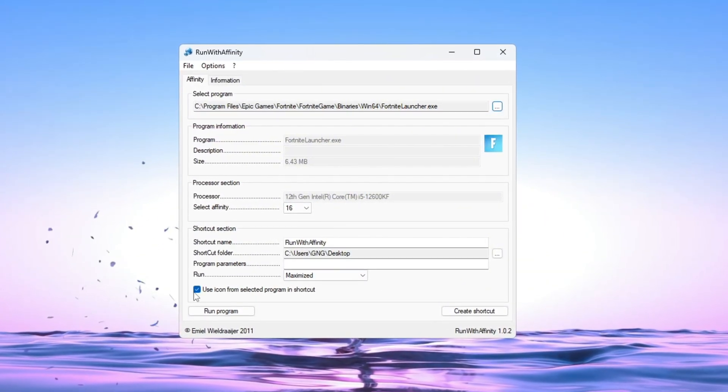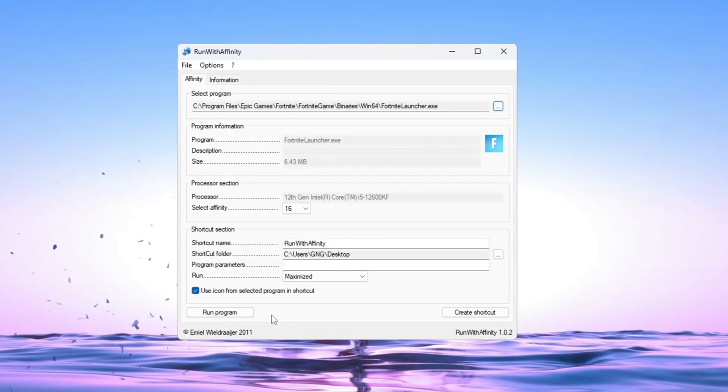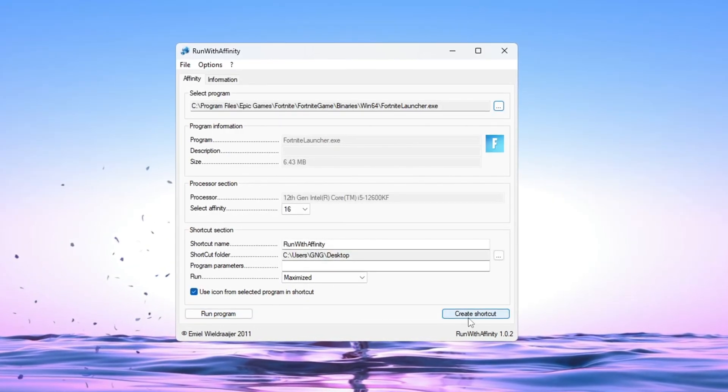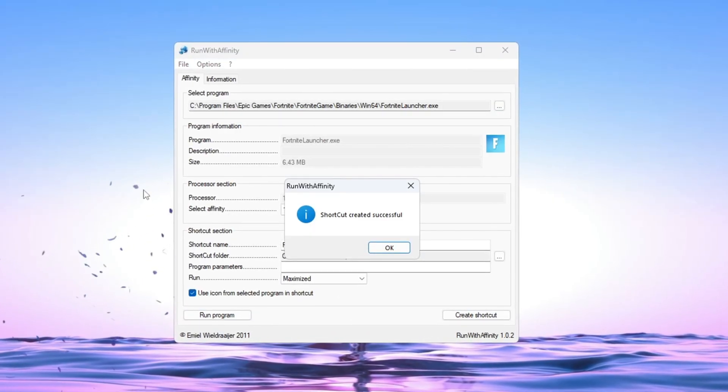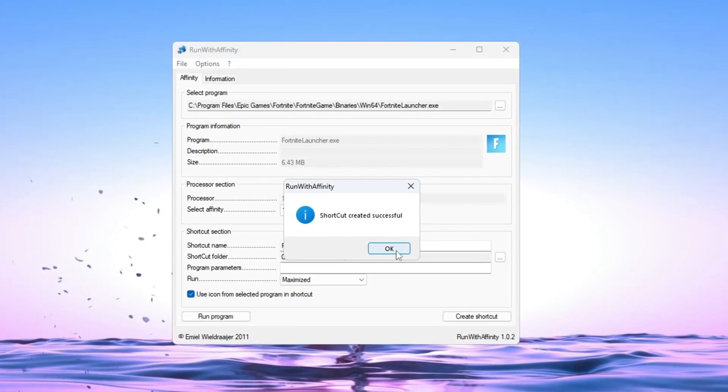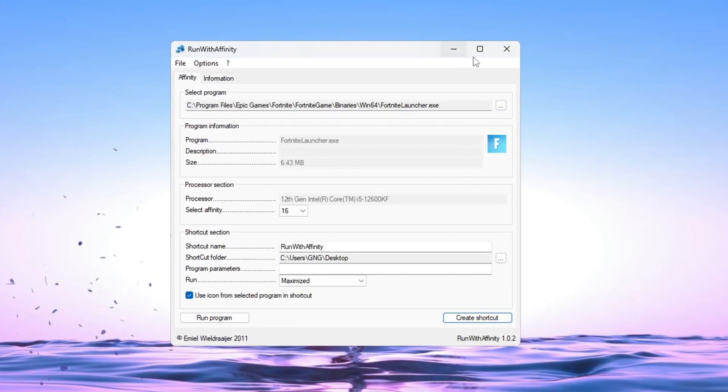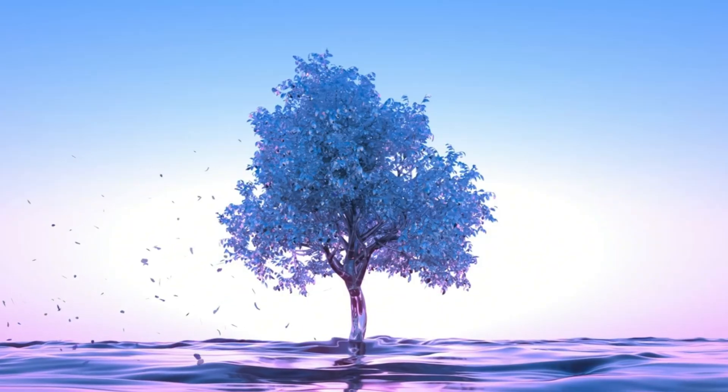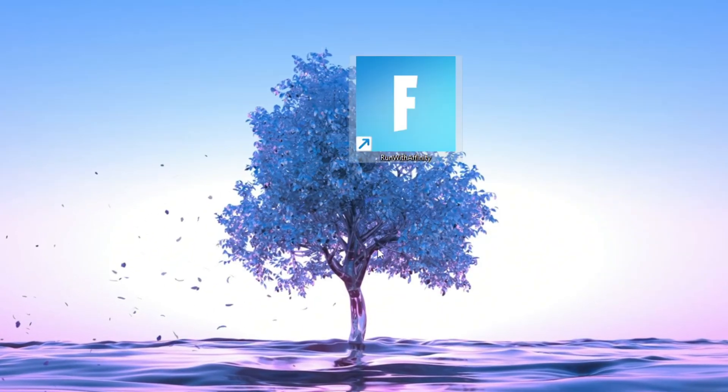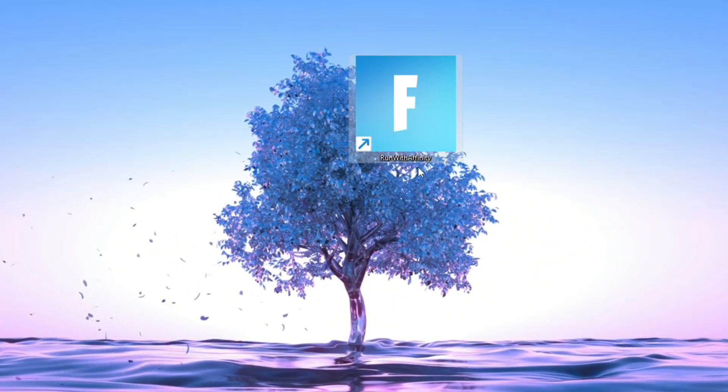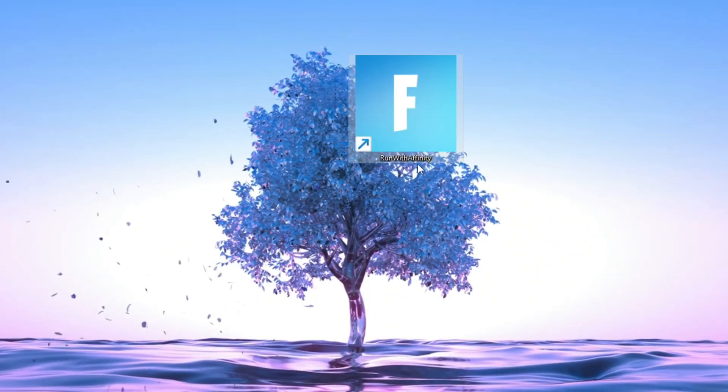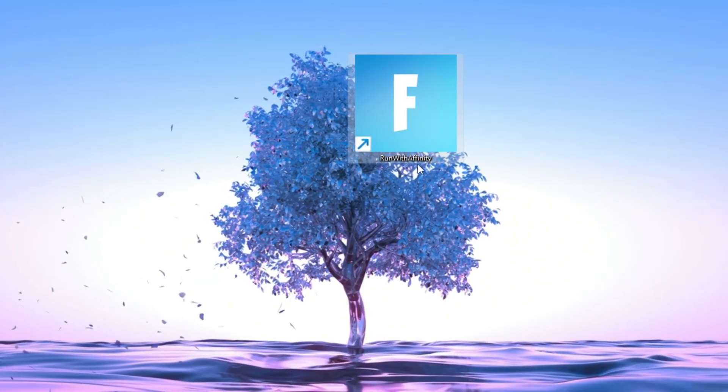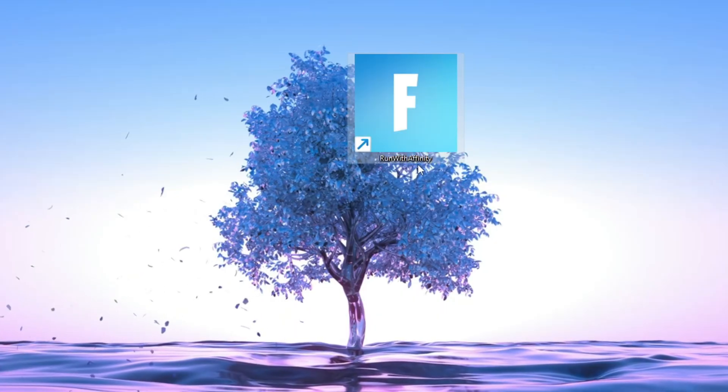Once all of that is done, use the tool to create a shortcut. From now on, whenever you want to play Fortnite, just use this shortcut to launch it. This will help reduce lag, lower frame drops, and stop stuttering, especially if you're using a budget or low-end PC.